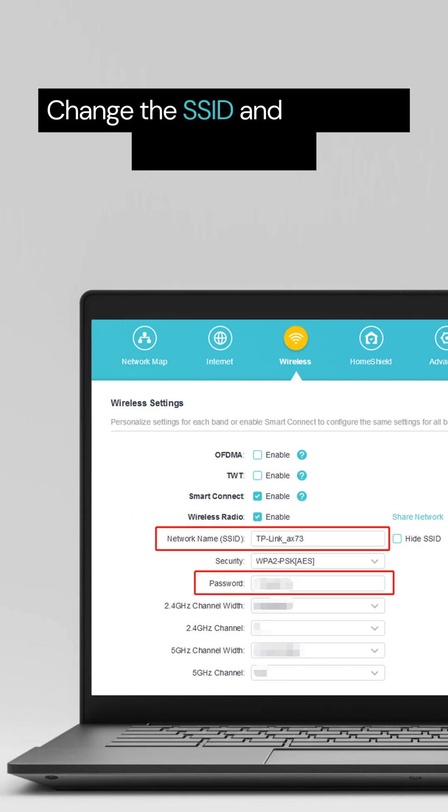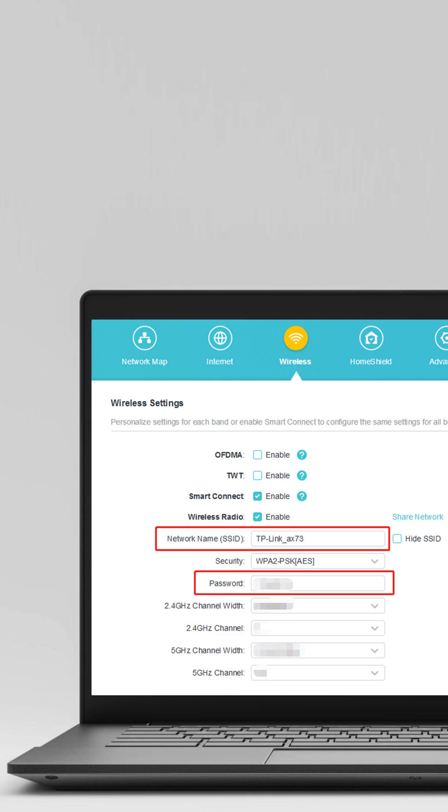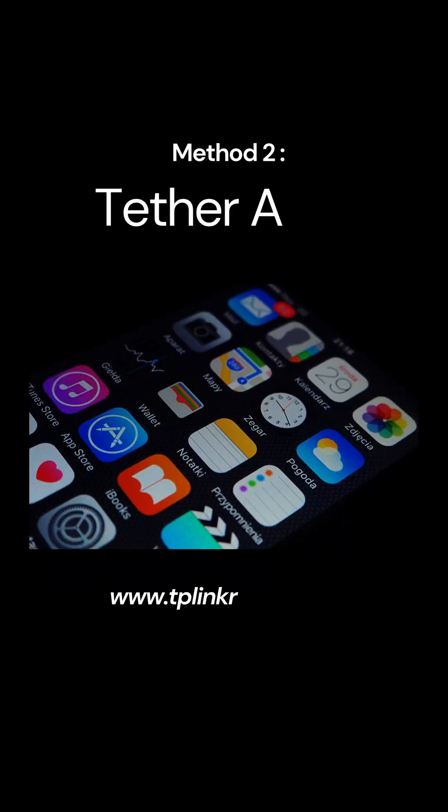Change the SSID and password, then click Save Method 2.